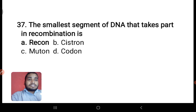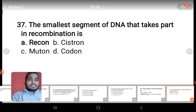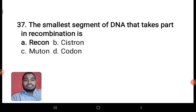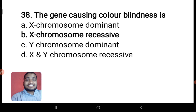The smallest segment of DNA that takes part in recombination is recon — not cistron, not muton. The answer is recon. Just remember: recombination — recon.